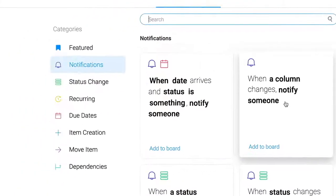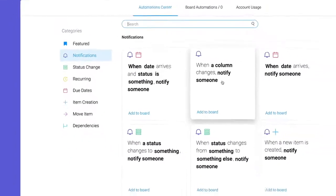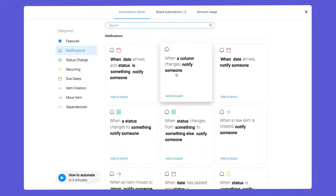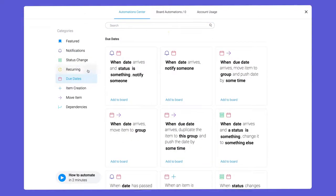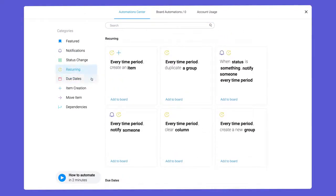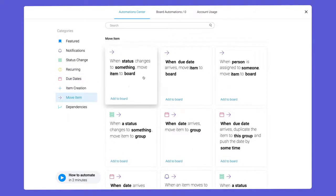Thanks to these helpful categories, you can quickly locate recipes to configure things like due date reminders, recurring tasks, and even moving items between boards.